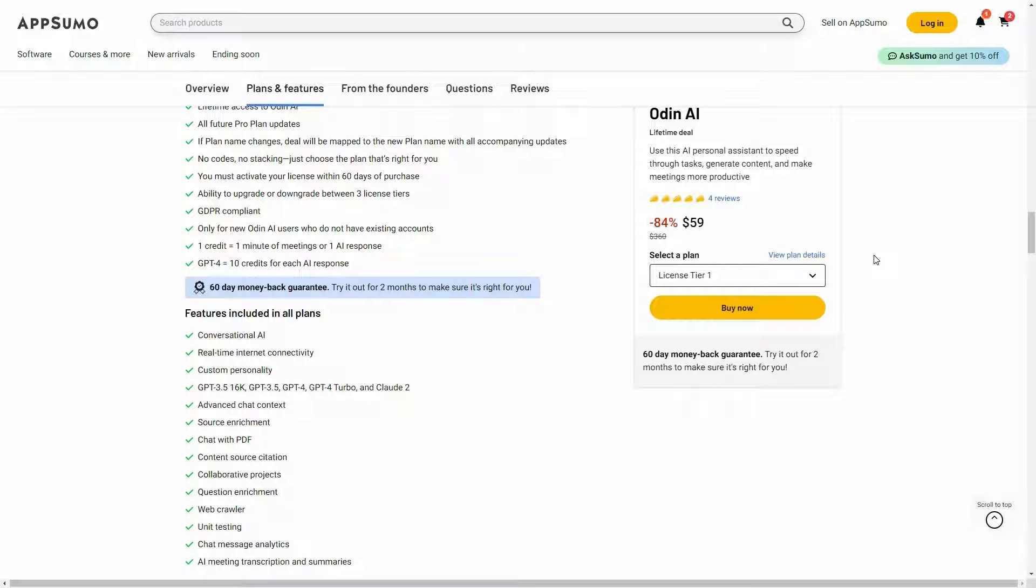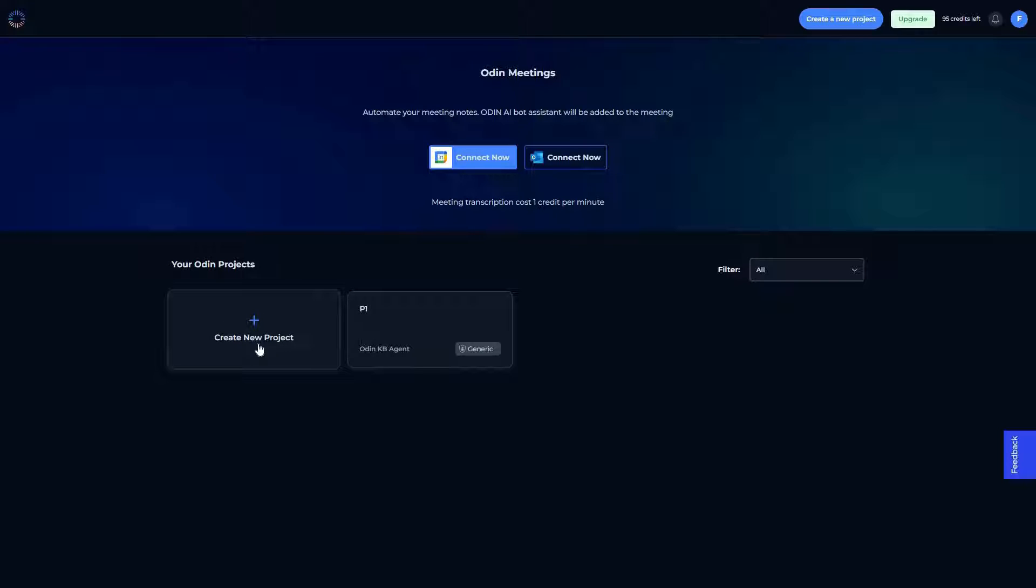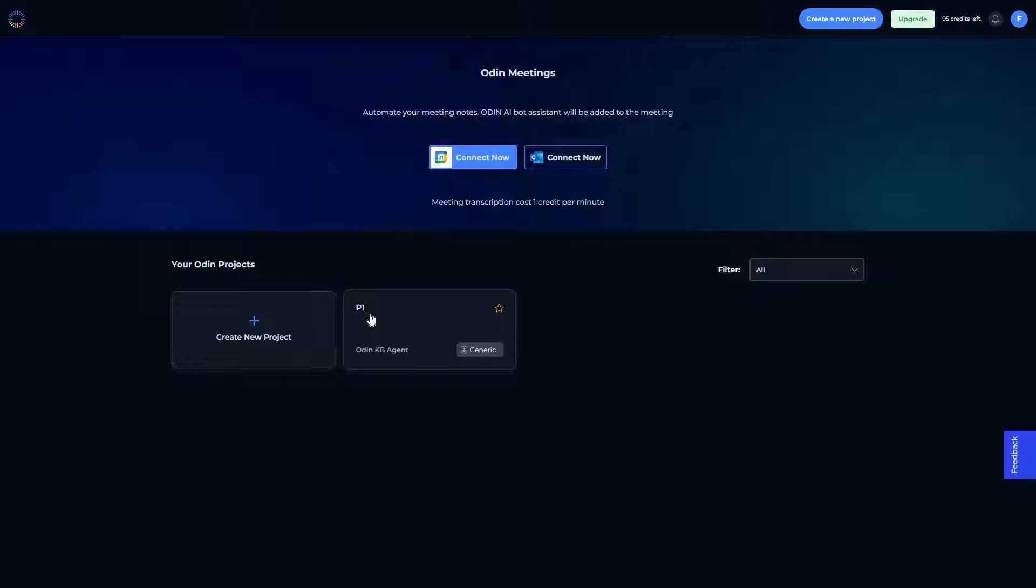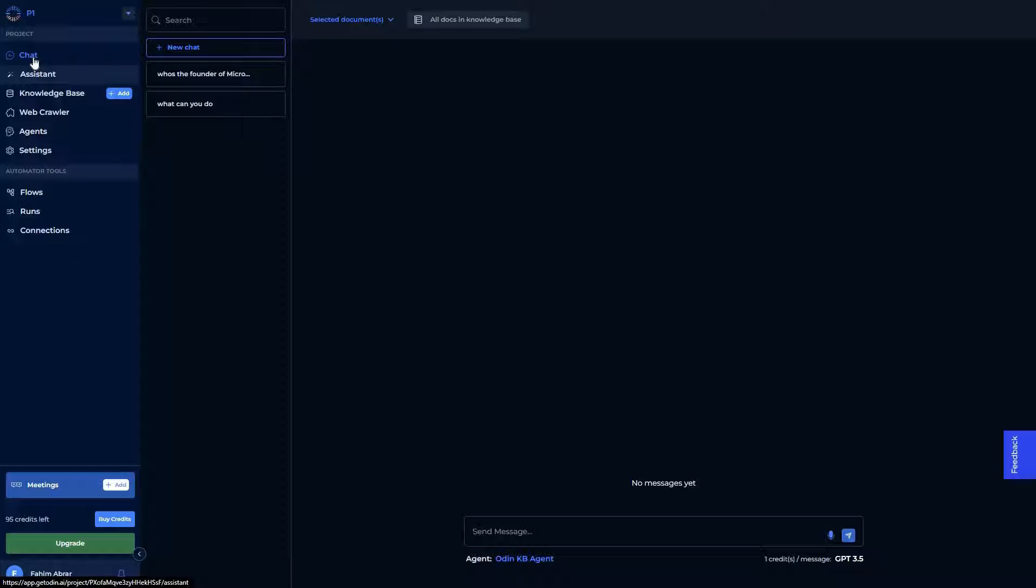Now let's go to the dashboard of Odin. As you can see, here is the dashboard. In order to use Odin, first you have to create a new project. I've already created one, so let's open this. And as you can see, on the left side there are all of the key features of Odin AI. The first feature is this chat, which is the conversational AI.